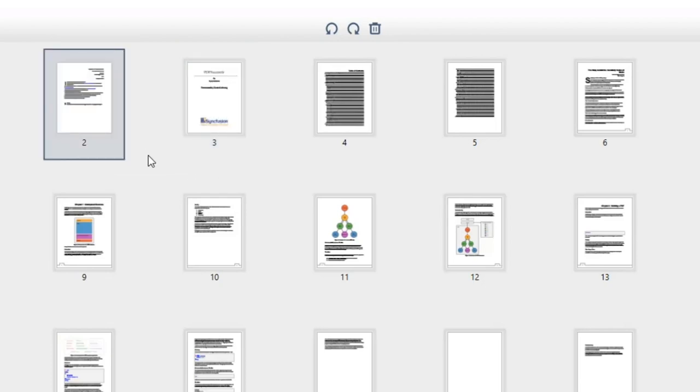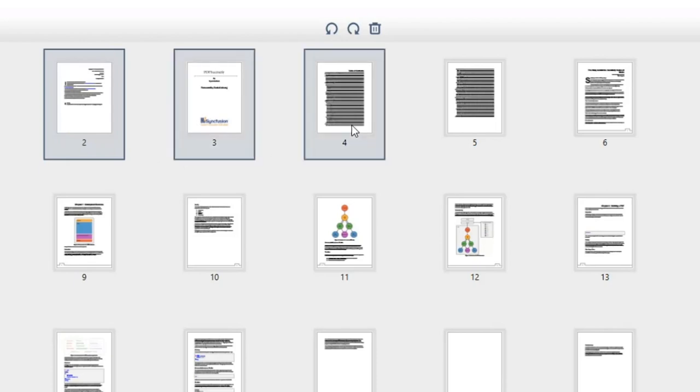You can perform the previous operations for multiple pages. To select more than one page, press the Ctrl key and select multiple pages.